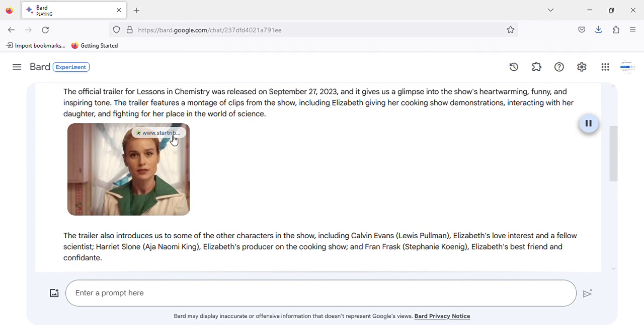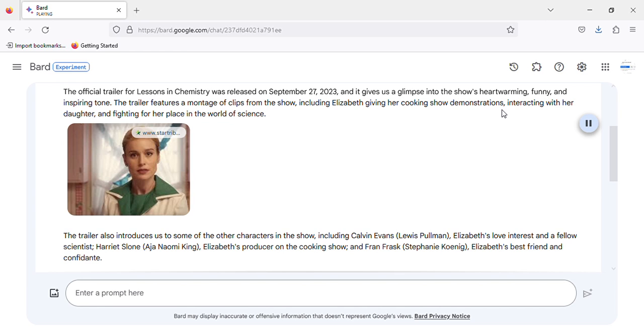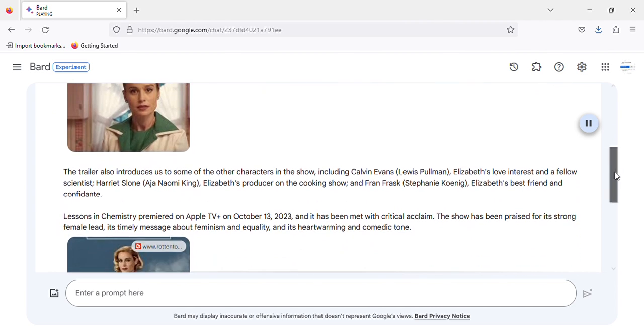The official trailer for Lessons in Chemistry was released on September 27, 2023, and it gives us a glimpse into the show's heartwarming, funny, and inspiring tone. The trailer features a montage of clips from the show, including Elizabeth giving her cooking show demonstrations, interacting with her daughter, and fighting for her place in the world of science.